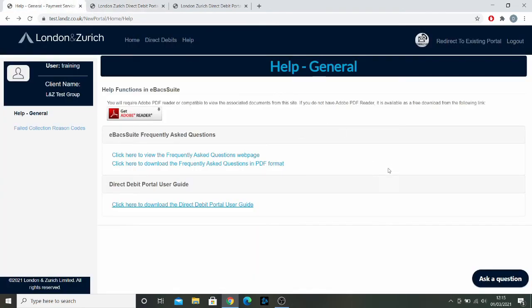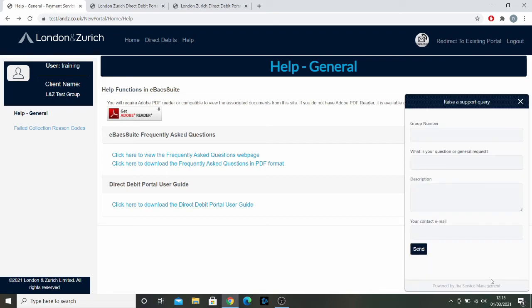Lastly, you can also post a question anytime you like to our customer services team by clicking this button in the bottom right corner and you'll get a same day response for any inquiries. Thanks very much. Enjoy using our portal.